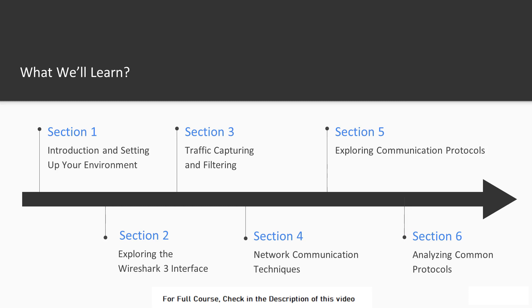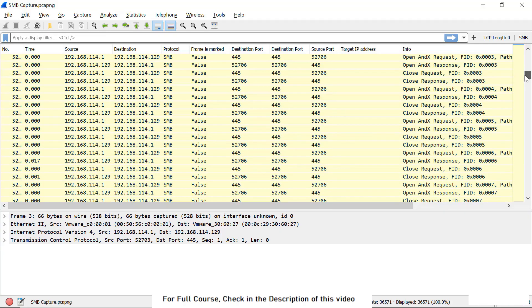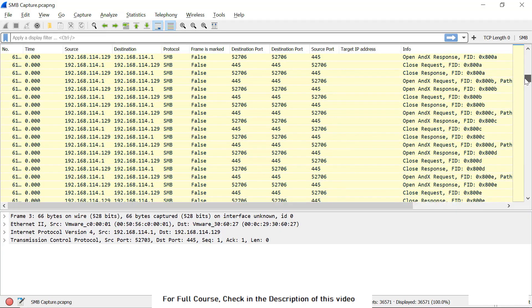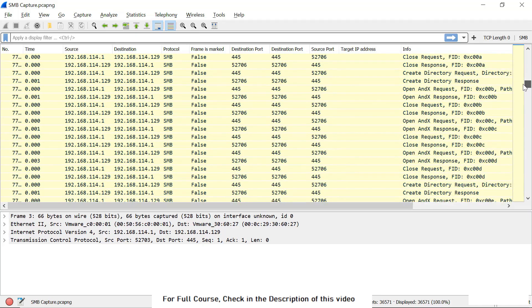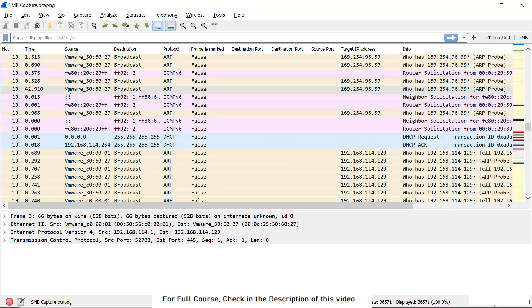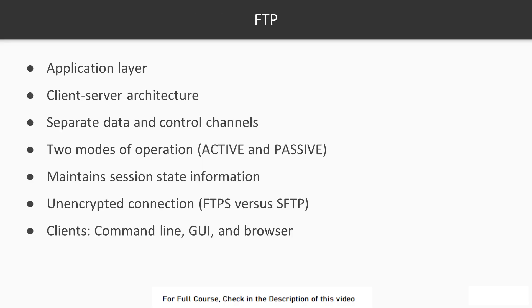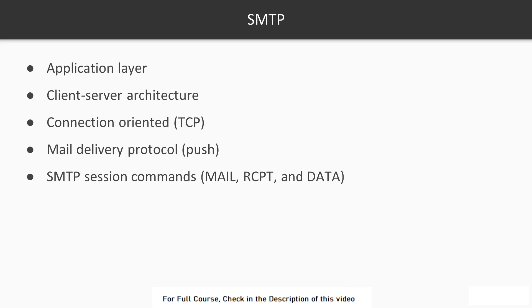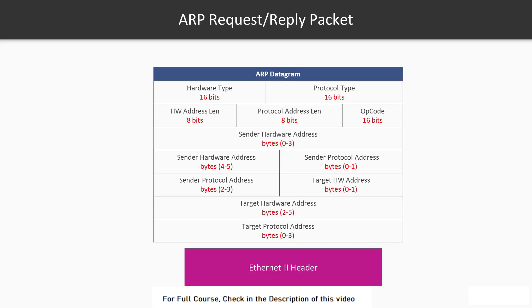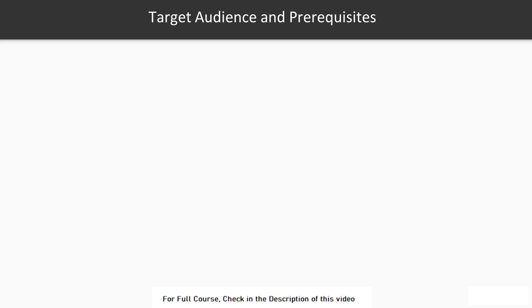In Section 6, we will conclude the course with a deep dive on the most important application layer protocols such as HTTP, FTP, SMTP, DHCP, ARP, and DNS.